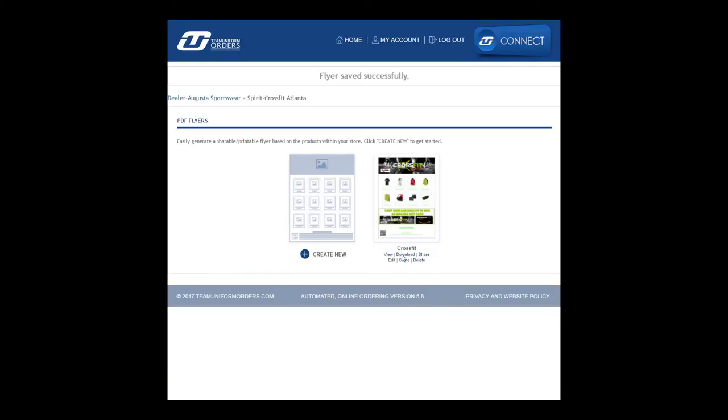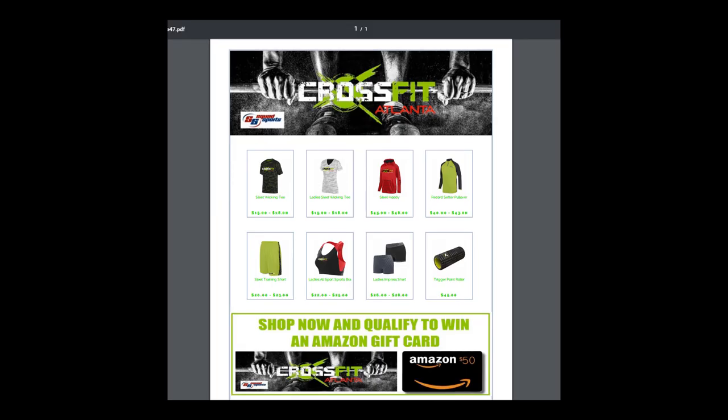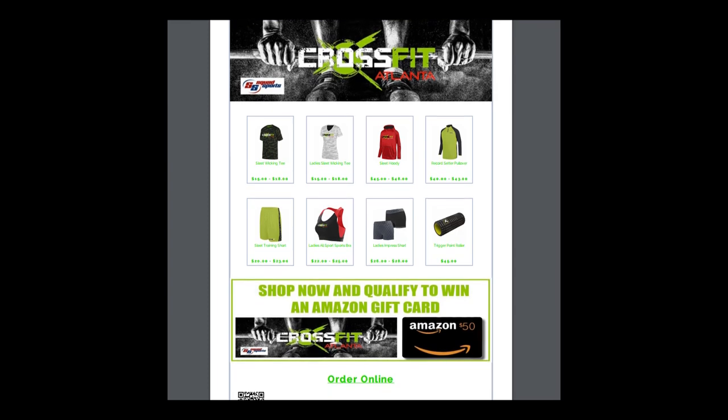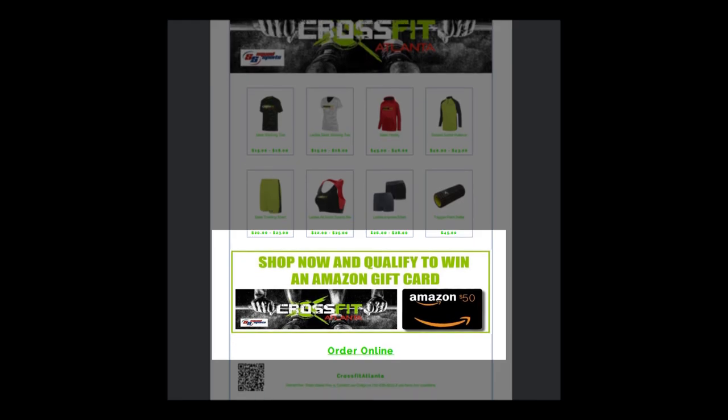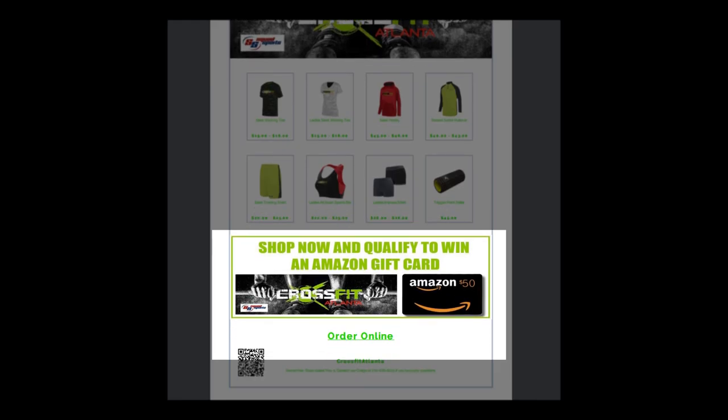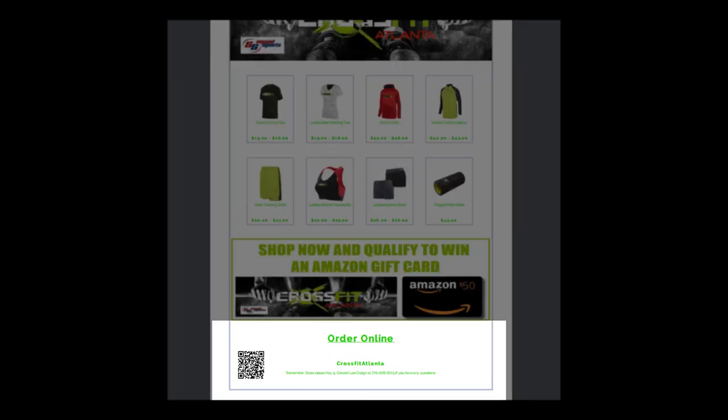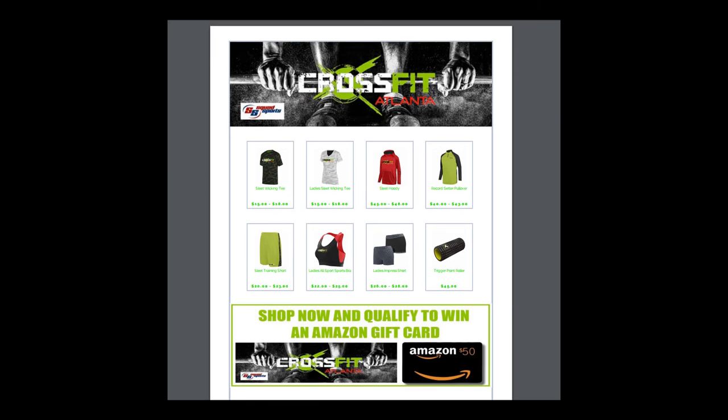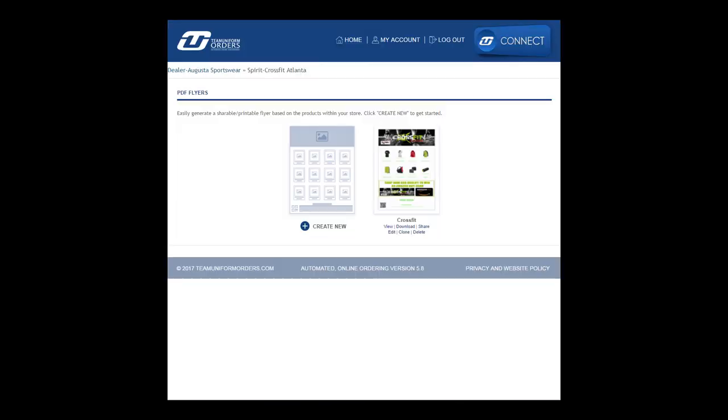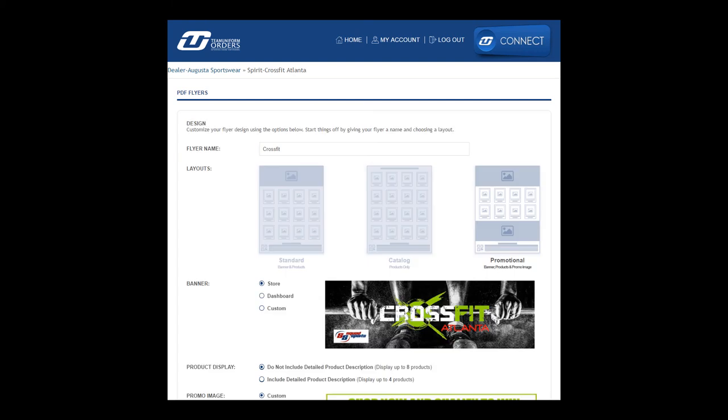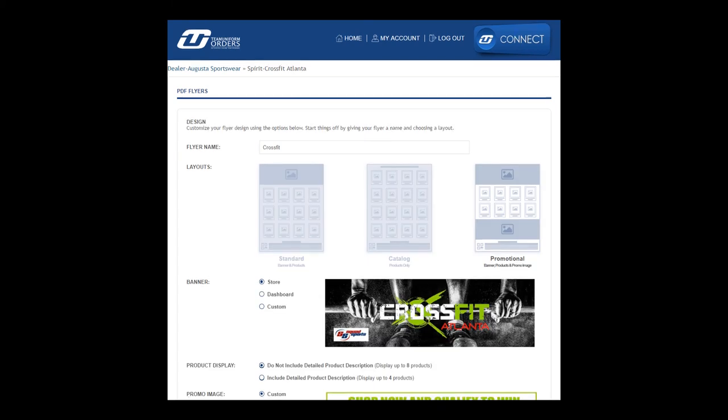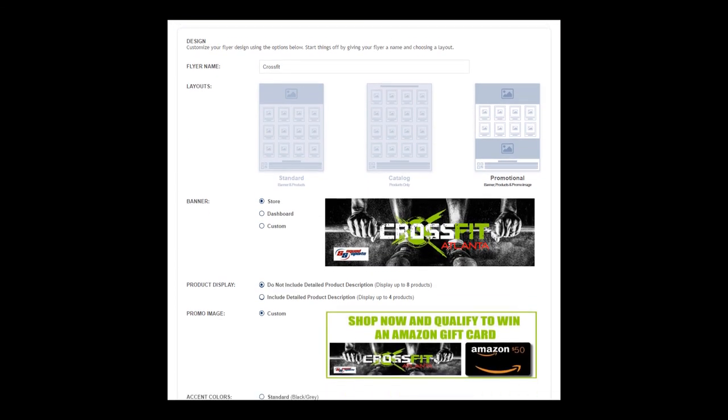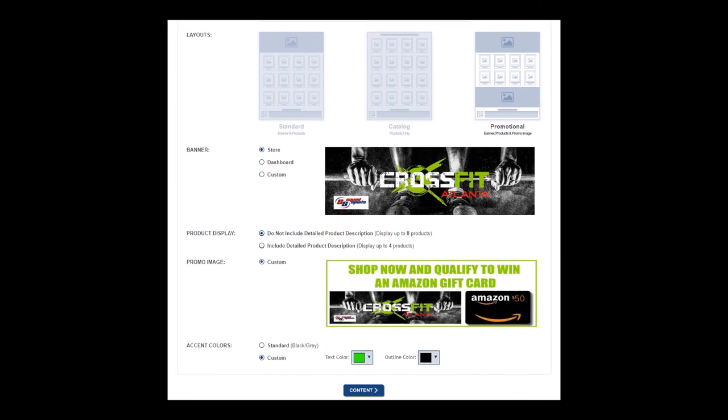Once you're ready, hit download and you'll be able to view and share your completed PDF flyer. If you want to make adjustments, no problem. Just click edit to return to the PDF flyer creator. All of your previously entered information will be prefilled and editable.